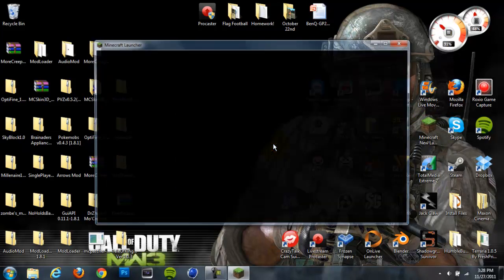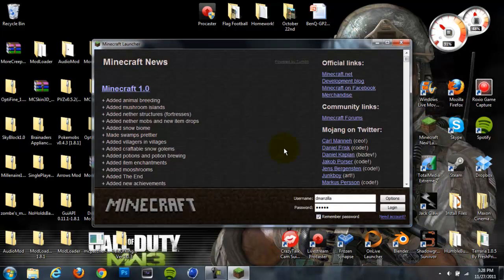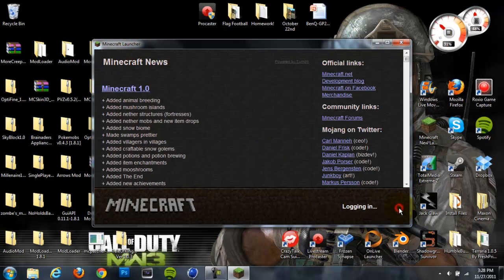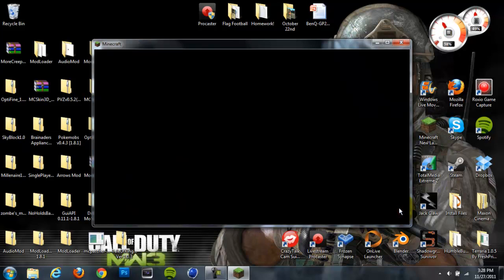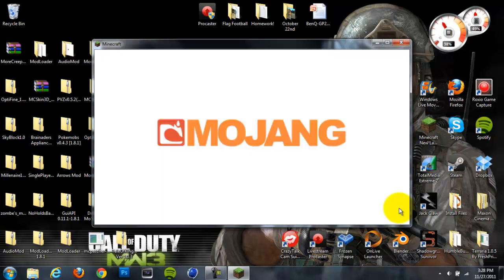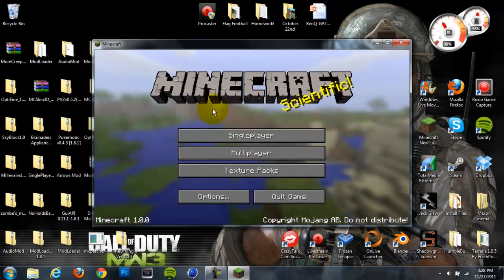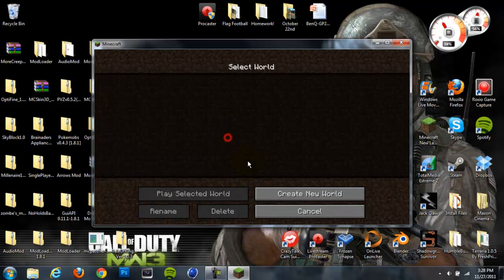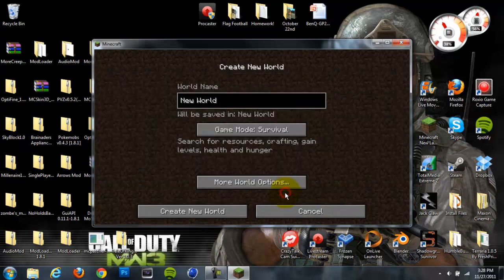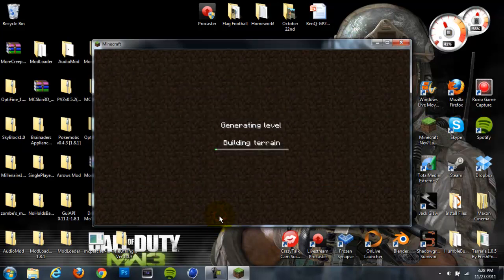Let's open up Minecraft and we'll see if it installed. So no black screen, and we'll create a new world. I don't care what the world name is.